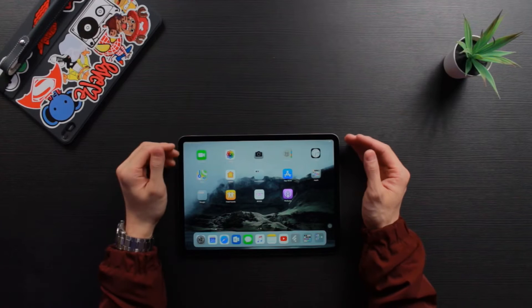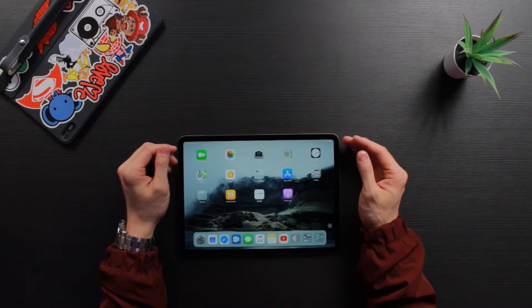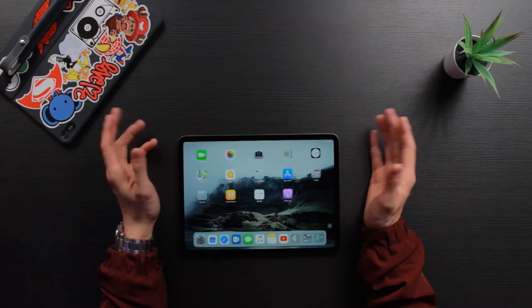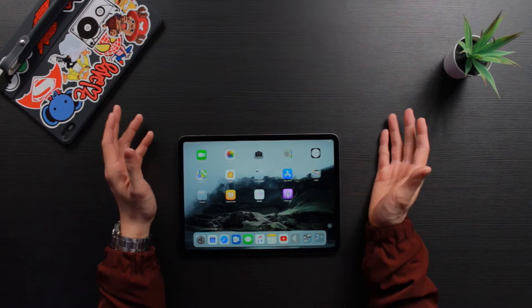Hi, welcome back to another episode of Tech Tip Tuesday. Today we're going to learn how to do a screen recording on your new iPad Pros or any other iPads or iPhones. Last time we talked about how to take a screenshot, but this time we're going to record or capture the screen in a video format so you can save everything.